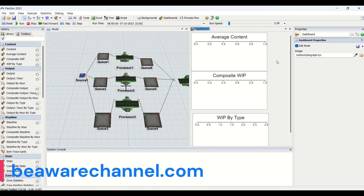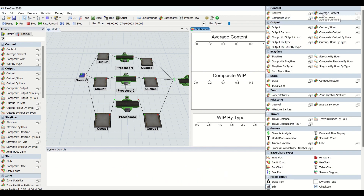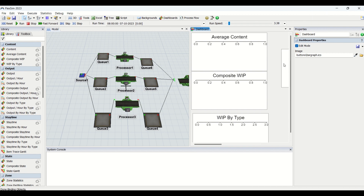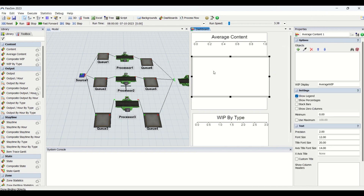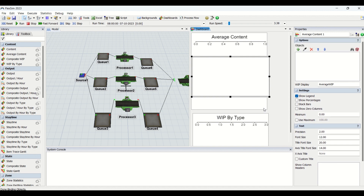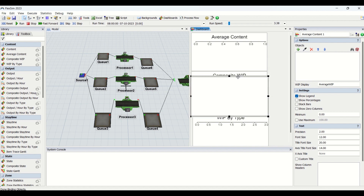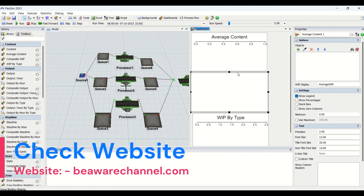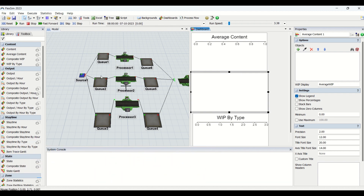Let us begin with the first graph, that is the average content graph. I'll just pull in the average content graph — I have already created the graphs in the background. This average content graph is basically used to understand how much average content is available on the buffers. This graph can be used for any stations or objects, but mostly we use it for buffers which we use for warehousing.